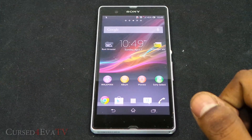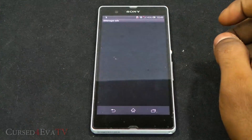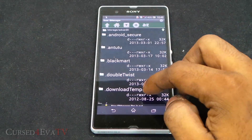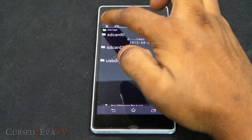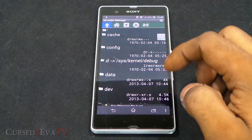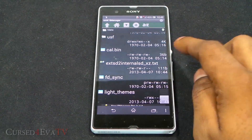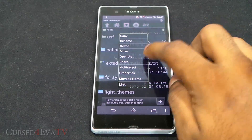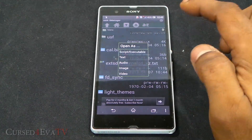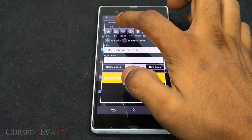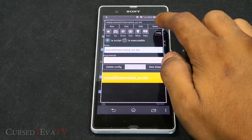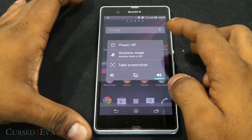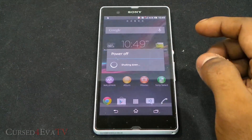How do we remove this mod? Go back into Script Manager, go back up to data, and navigate to EXTSD to internal SD. Tap and hold it, open as script executable. Over here, remove SU boot and hit save. Now go ahead and reboot the phone — turn it off and turn it back on.